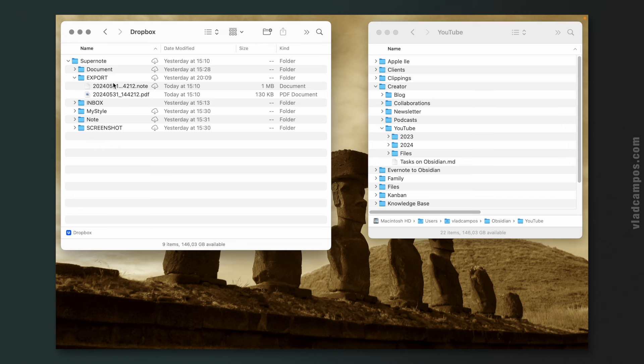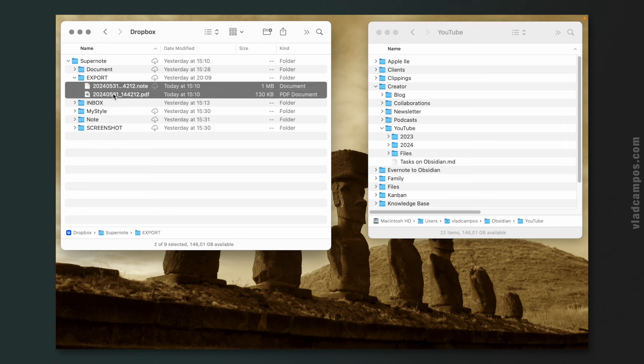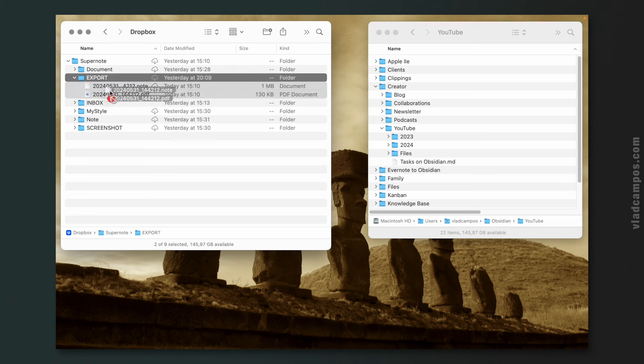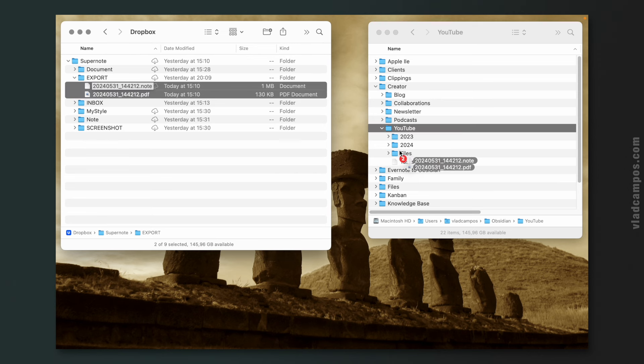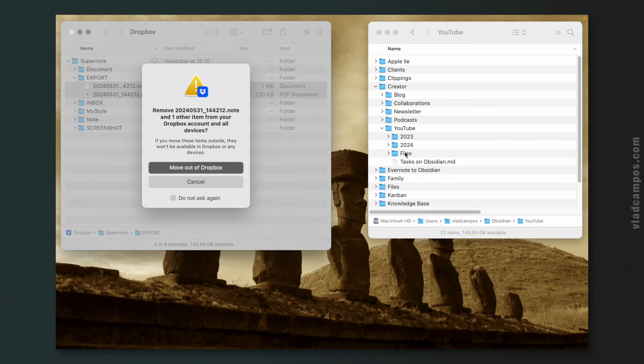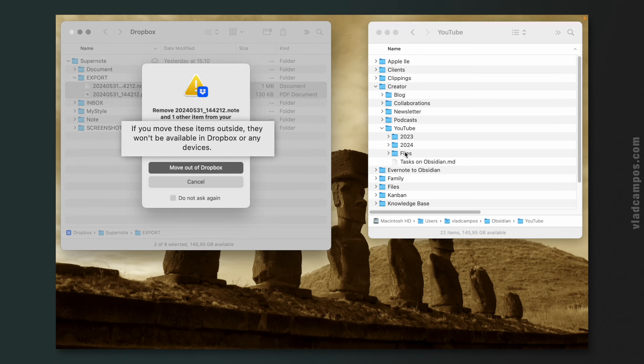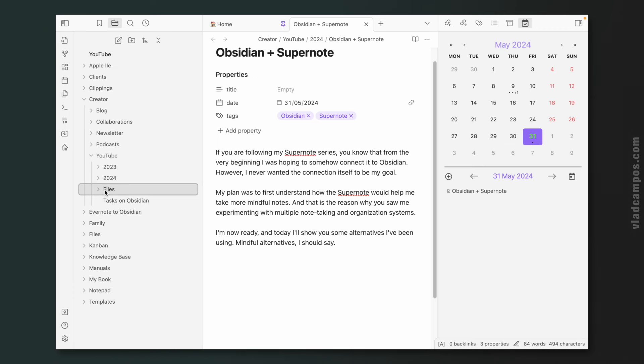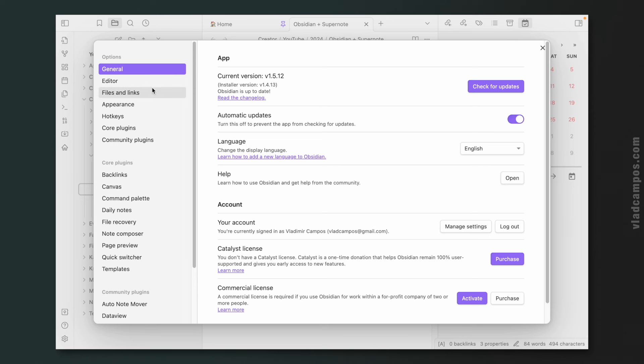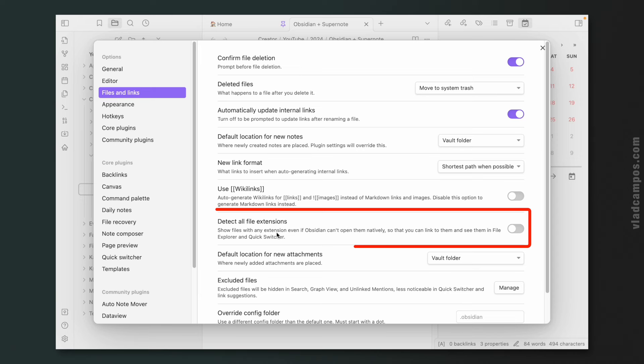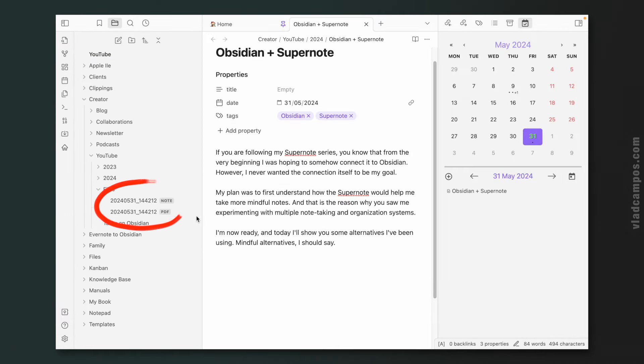This here is my Dropbox folder. And as you can see, both files are here. On the other side, we have my Obsidian file structure. Just as a reminder, this is the account I use to record the videos. This is not my real account. But let's move this from here to let's say files. And because I'm moving them from the Dropbox folder to a local folder in my computer, they will also be deleted from the Supernote the next time I synchronize. If we go to files, we'll only see the PDF because Obsidian doesn't recognize the .note format.